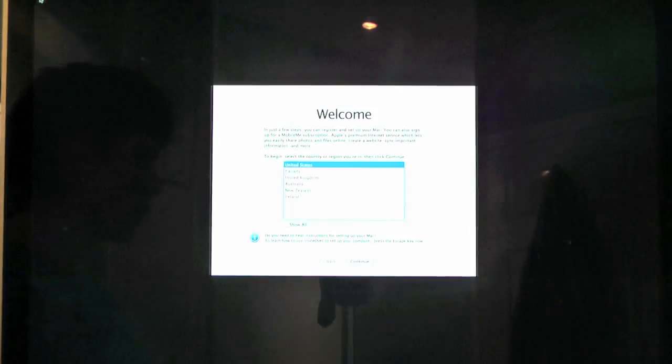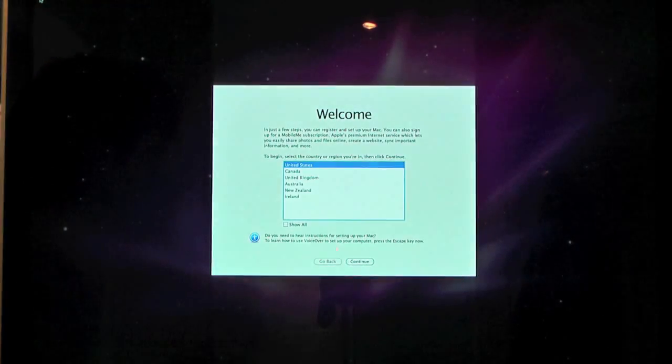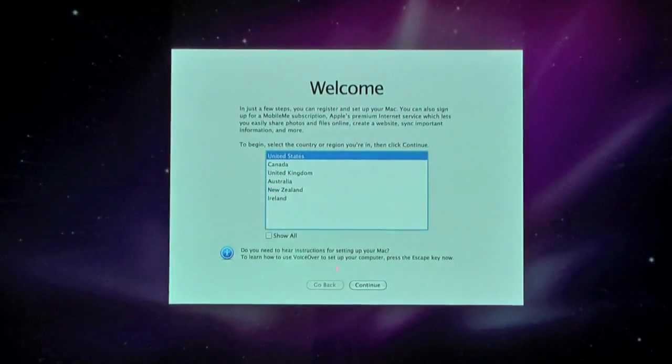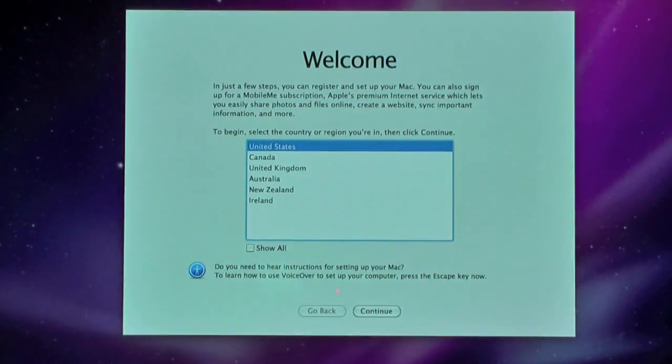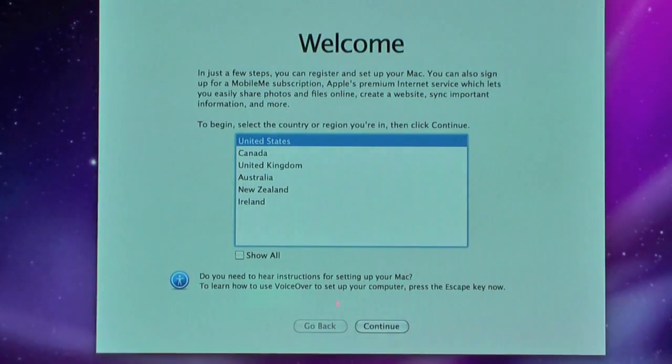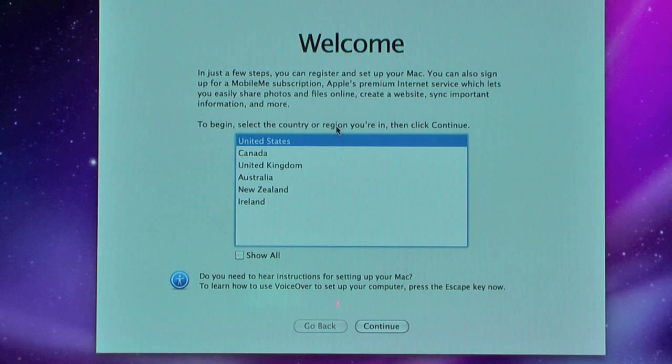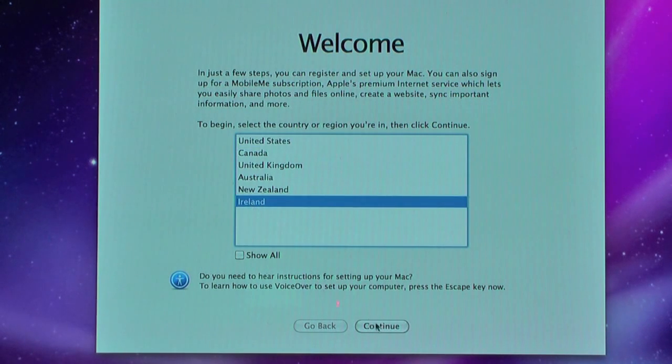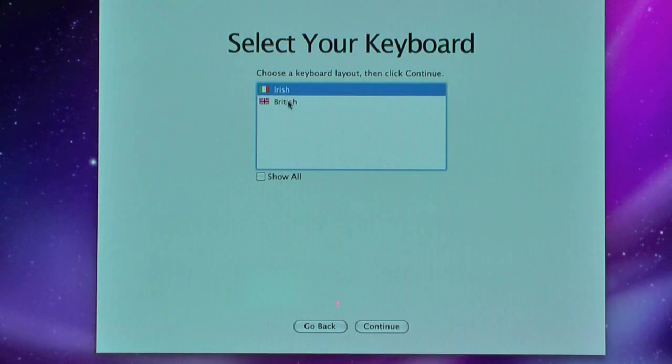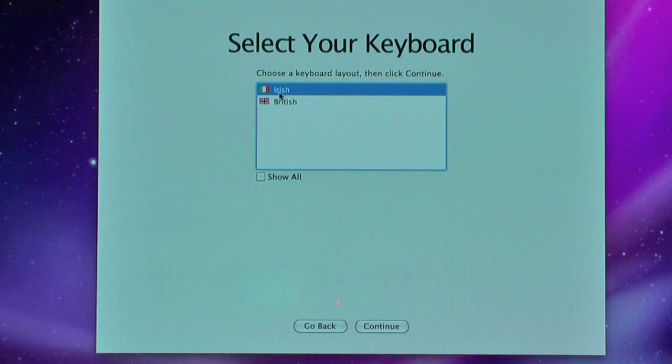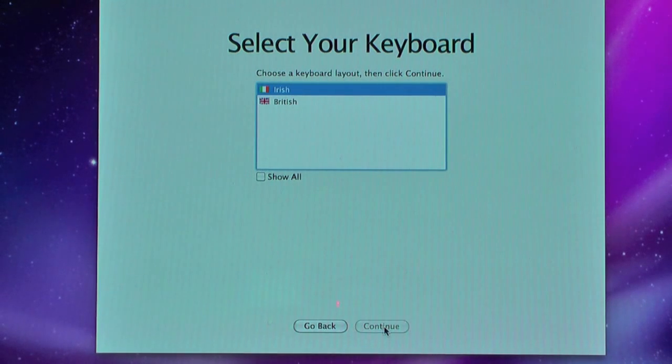So here we go. We're into the setup wizard here. It says Welcome. We're going to select your country here. So I'm just going to select Ireland. Continue. Select your keyboard layout. Yeah, Irish. Continue.